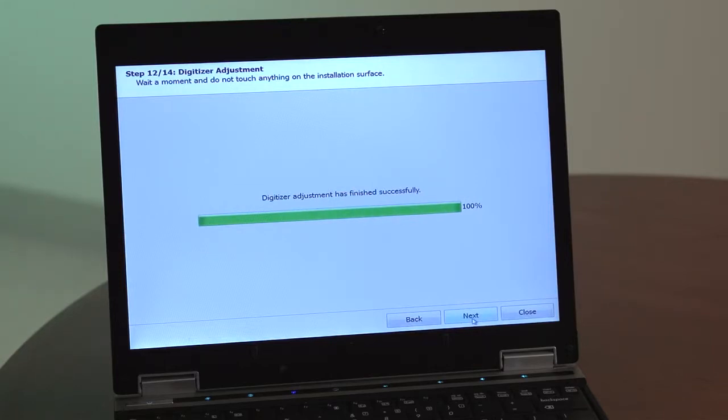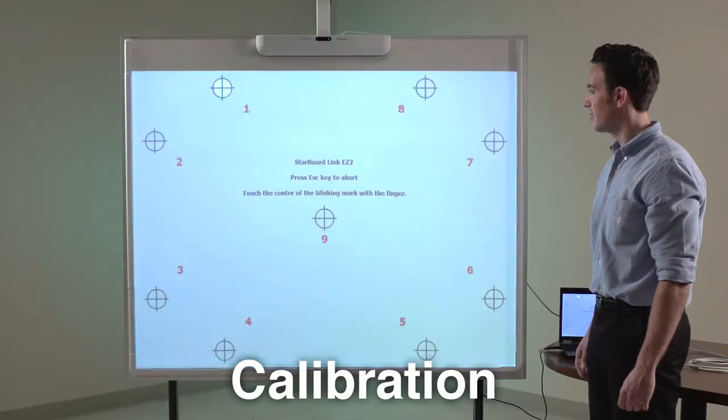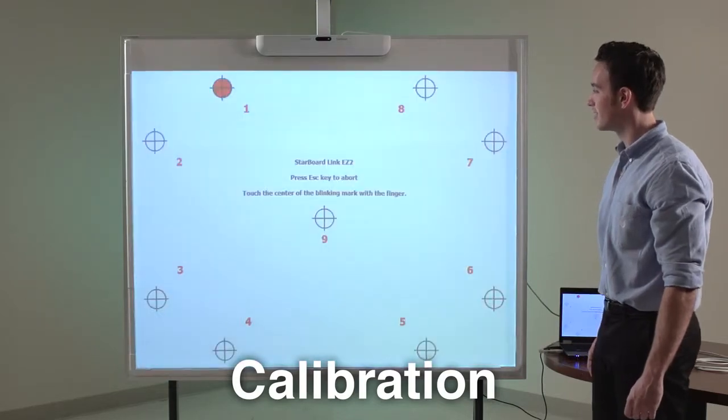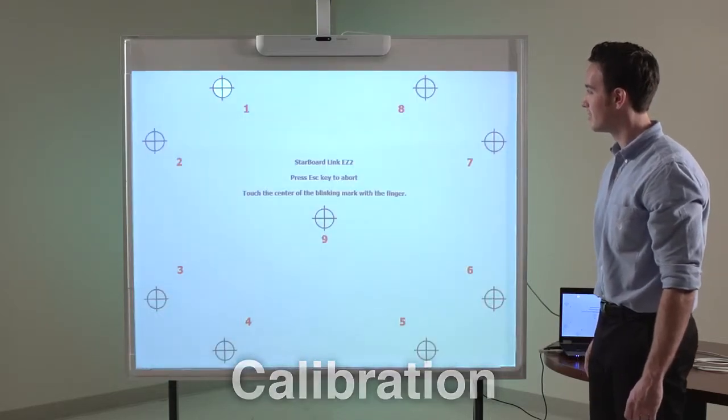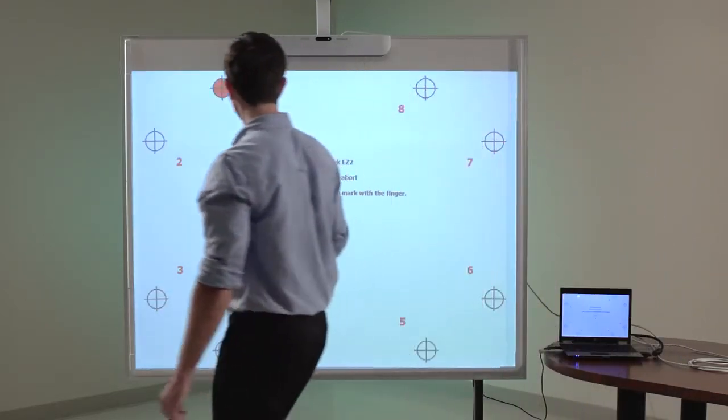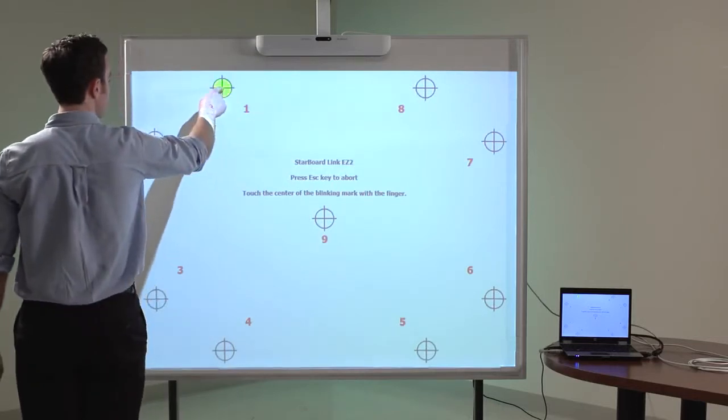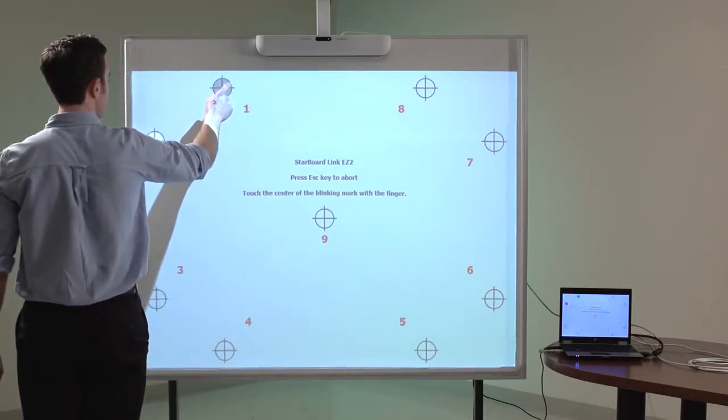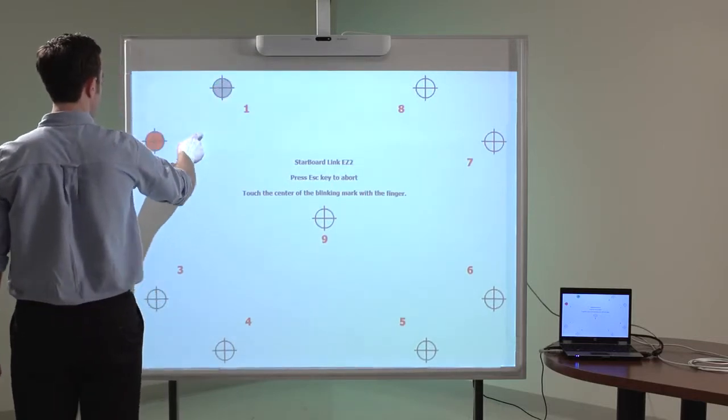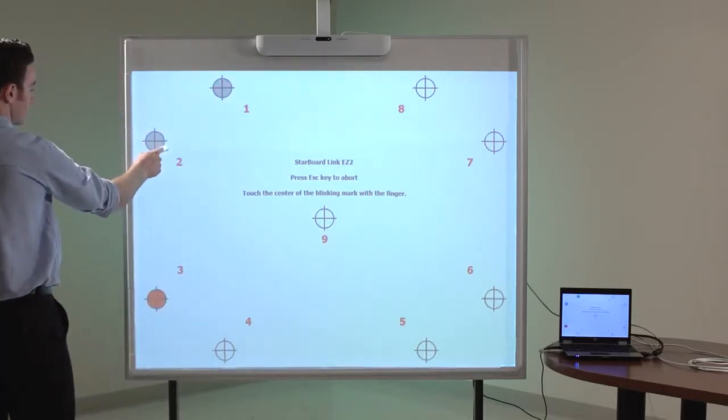Step 13 will take you through the calibration process. From this point, operate the wizard using your finger. Touch the center of the blinking red targets numbered 1 through 9 with one finger. Release your finger from the surface after touching the center of each target.